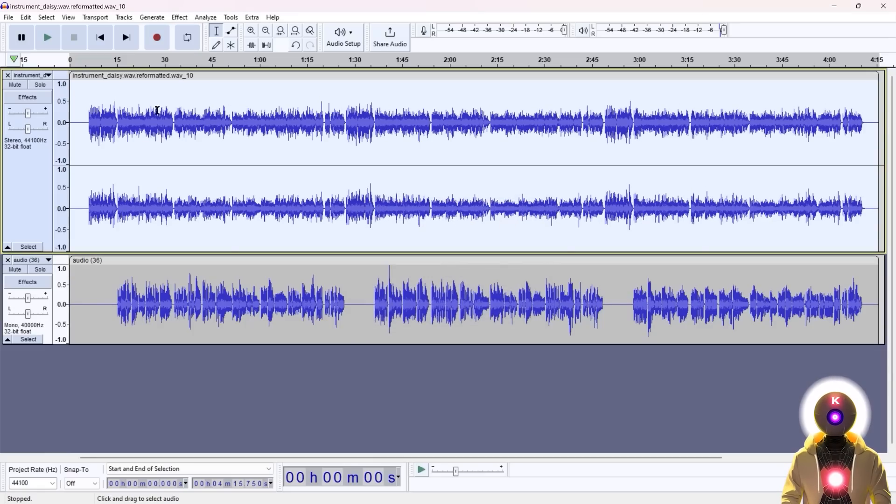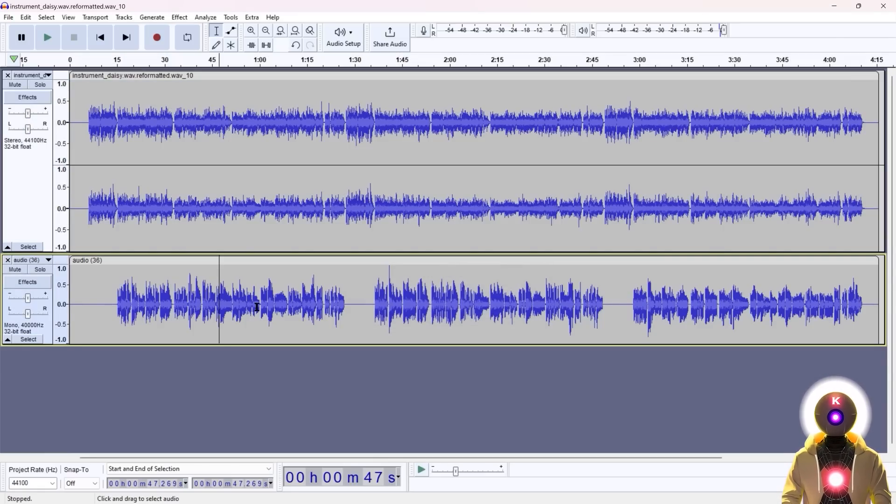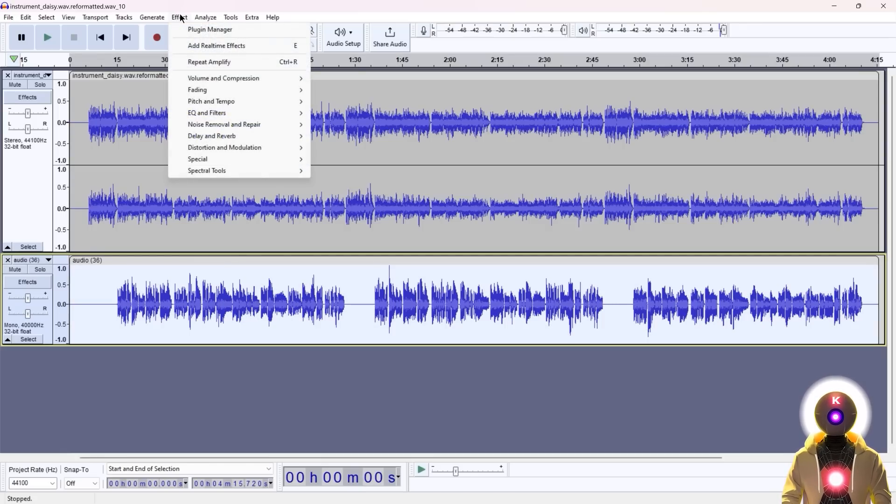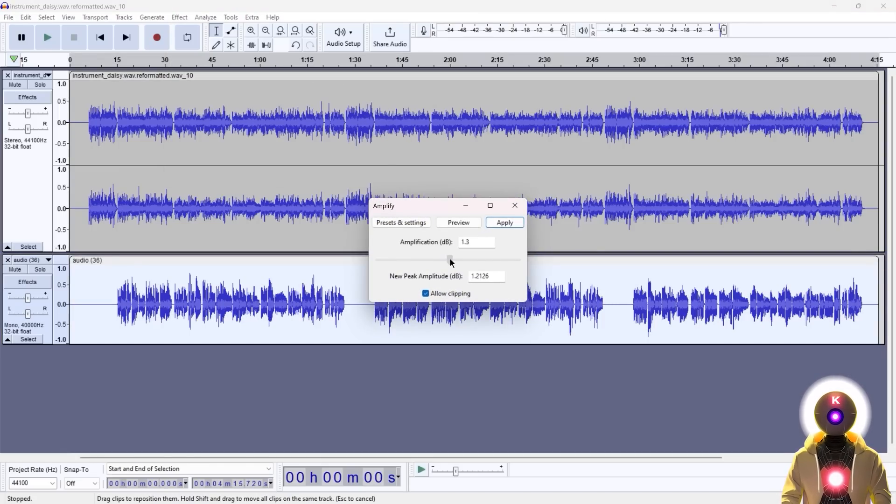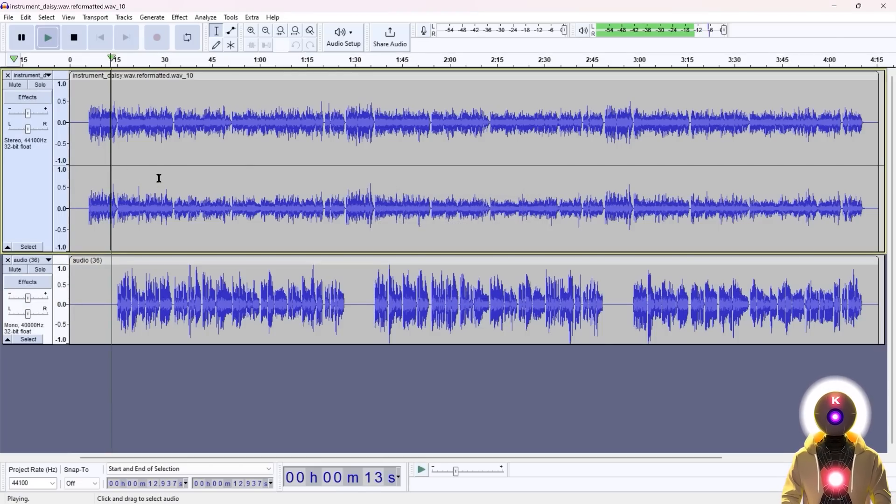And as you can see, now the audio wave is a little bit smaller. And now we're going to do the same thing, but with the vocals. But now we're going to increase the volume. So you're going to double click on this channel, go to Effect, Volume and Compression, Amplify, and then put that value to something like 2.5 or more, it's up to you, and then click Apply. So that in the end, the mixing should be a little bit better.